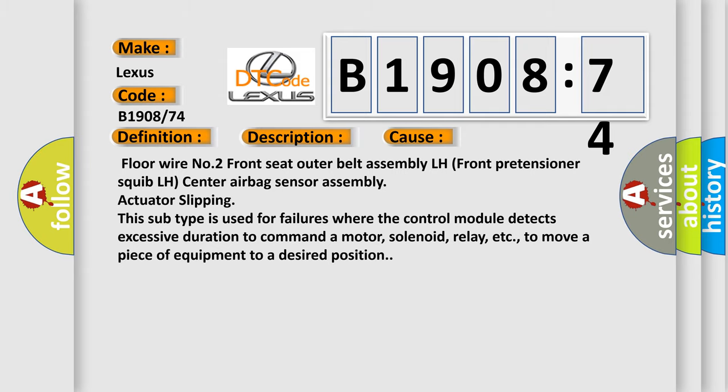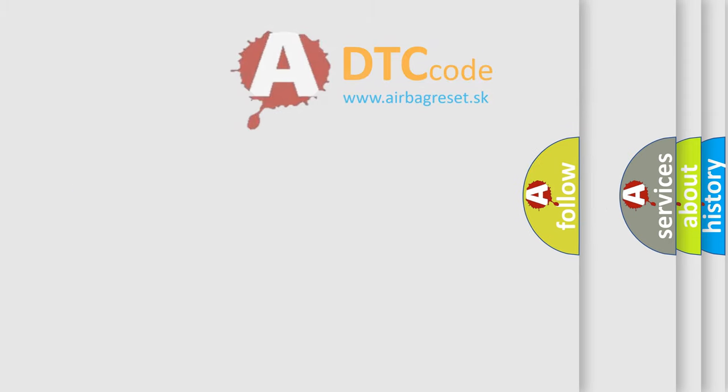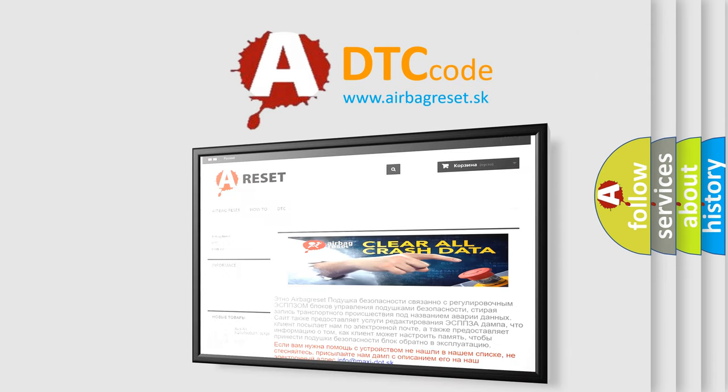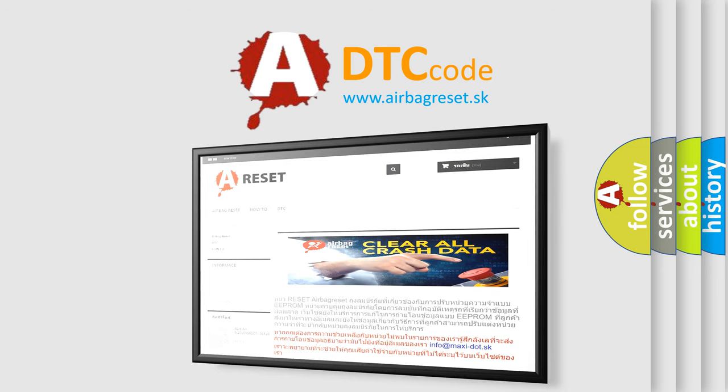The airbag reset website aims to provide information in 52 languages. Thank you for your attention and stay tuned for the next video.